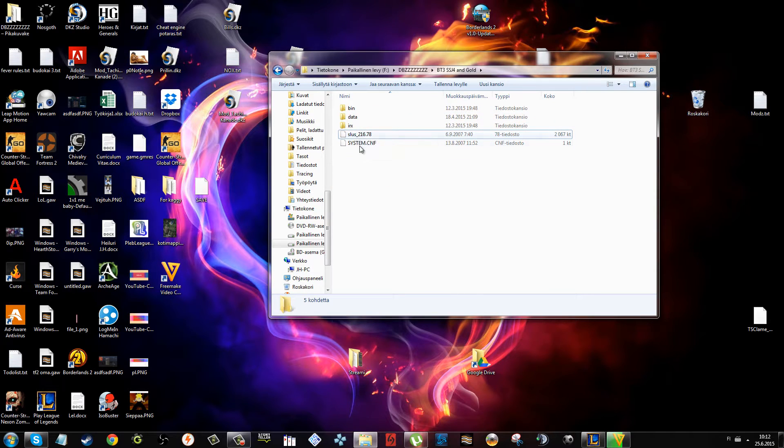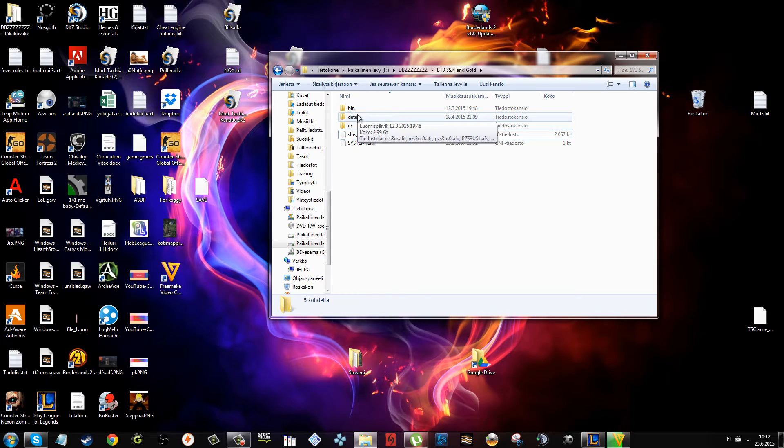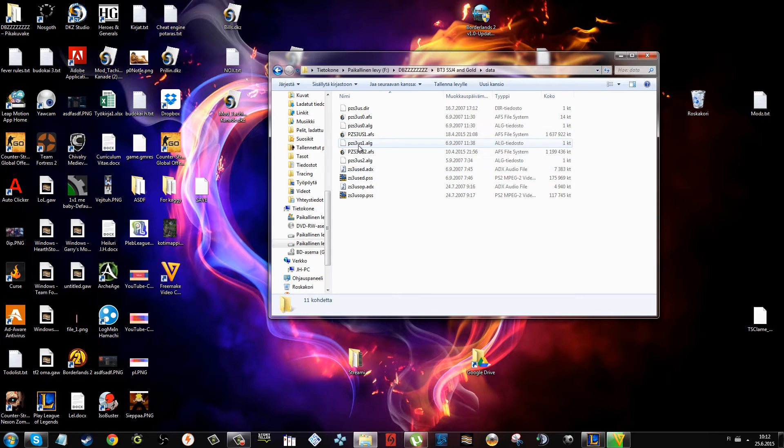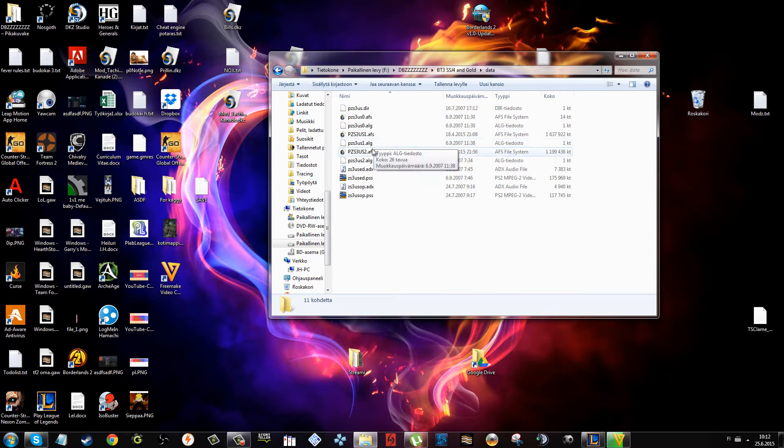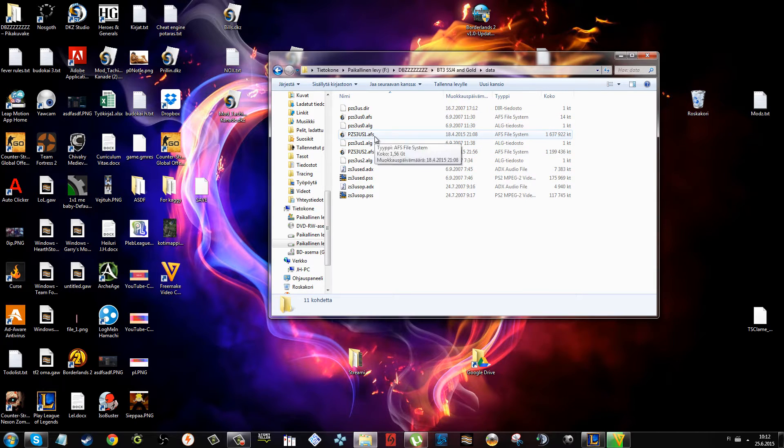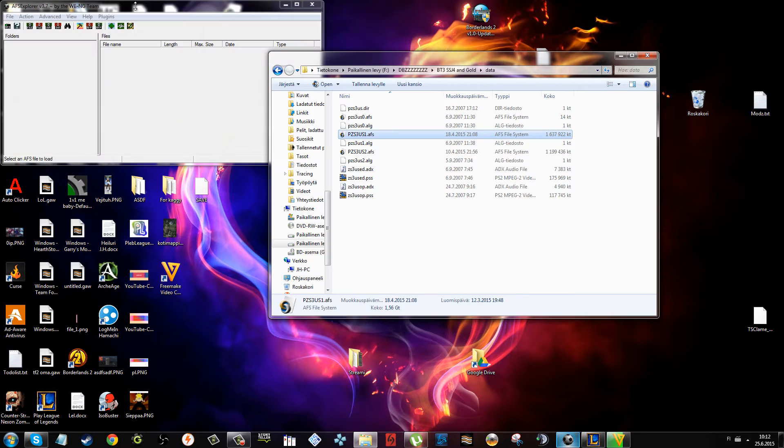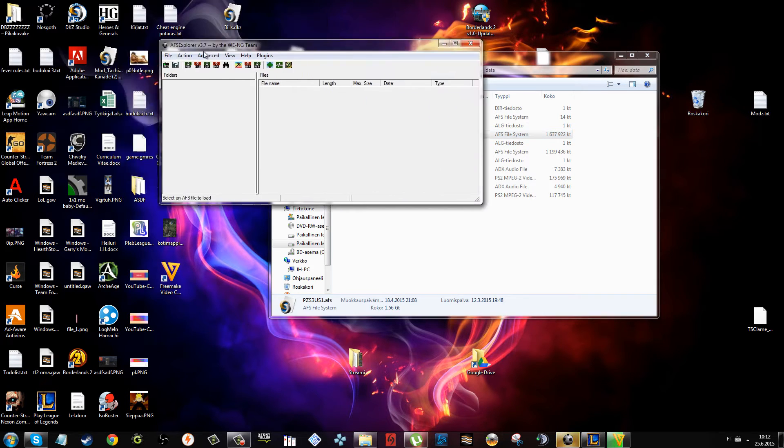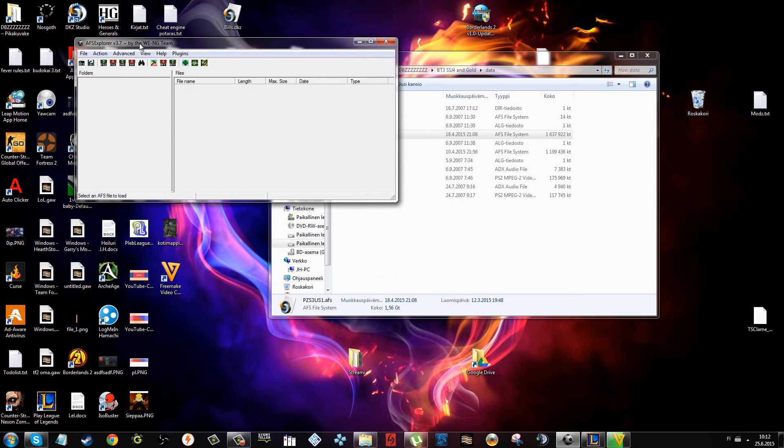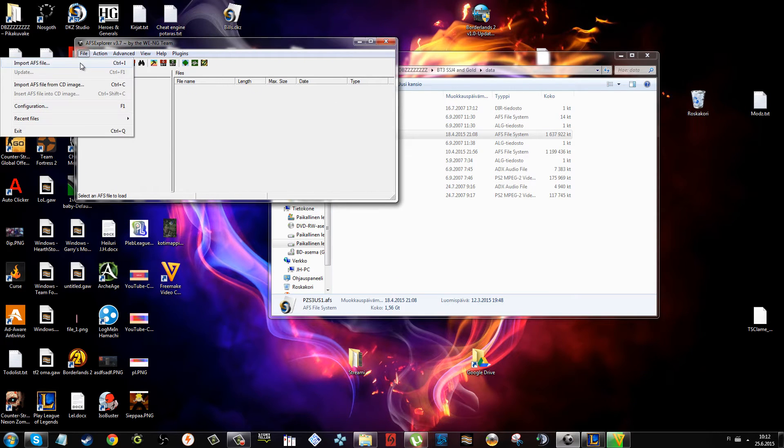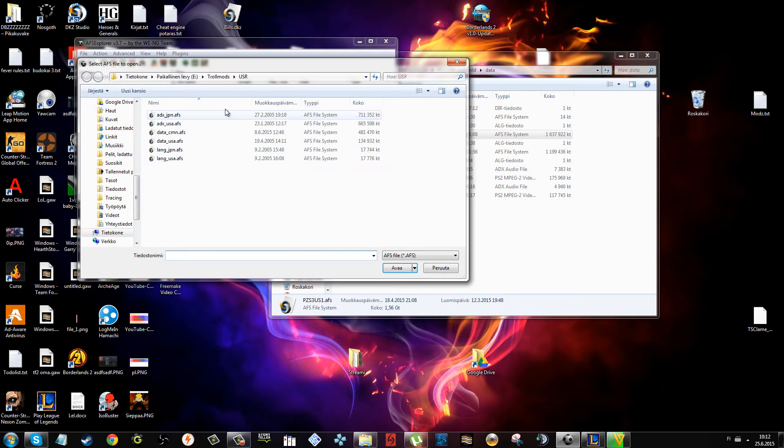You go to data, select pz s3 us1. You need to open that with AFS Explorer. I'm going to link it in the description. Import AFS file.